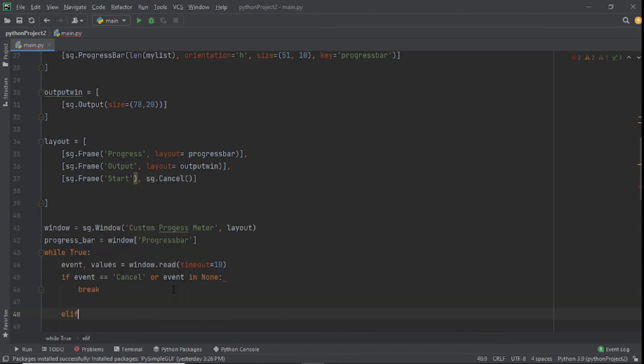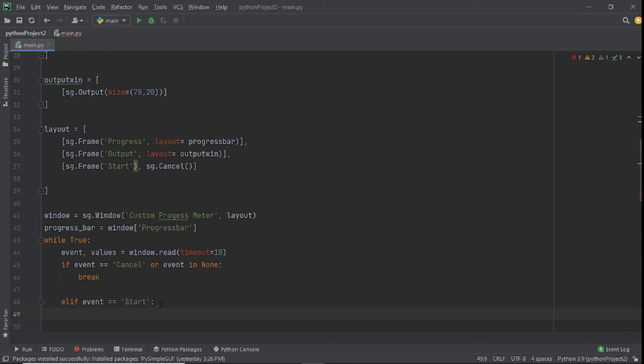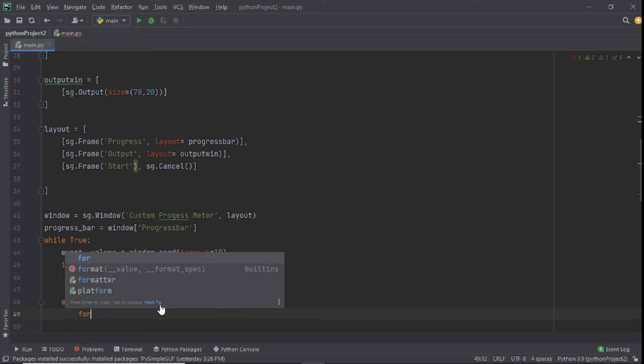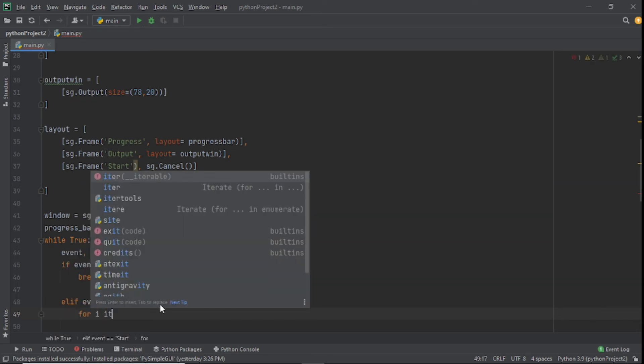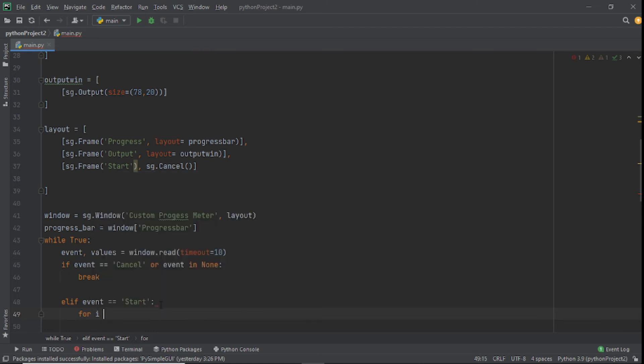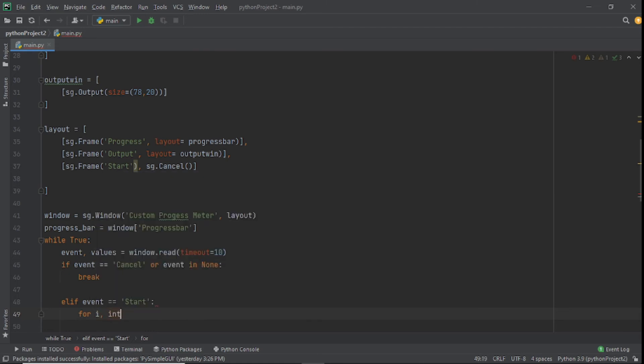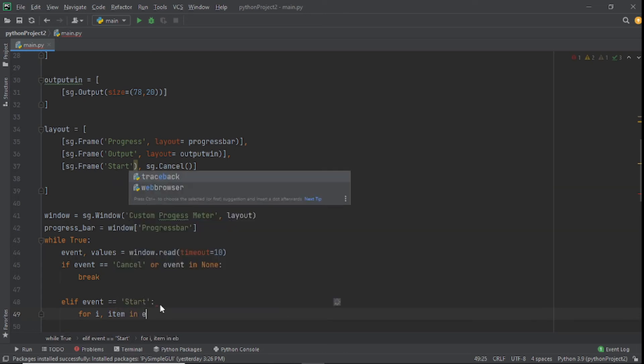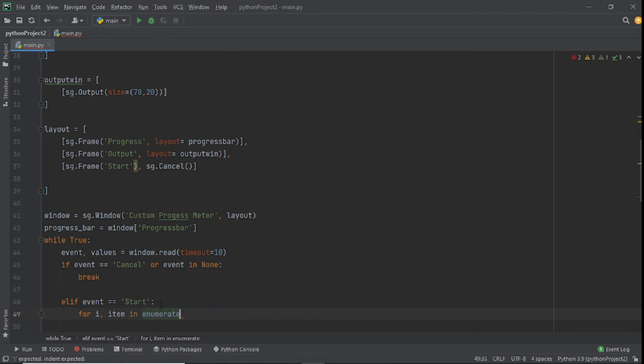We'll add an elif, I keep saying JavaScript, I've been coding way too much in JavaScript and Python. I'll say start. Now we add our for loop: for i, items in enumerate mylist.